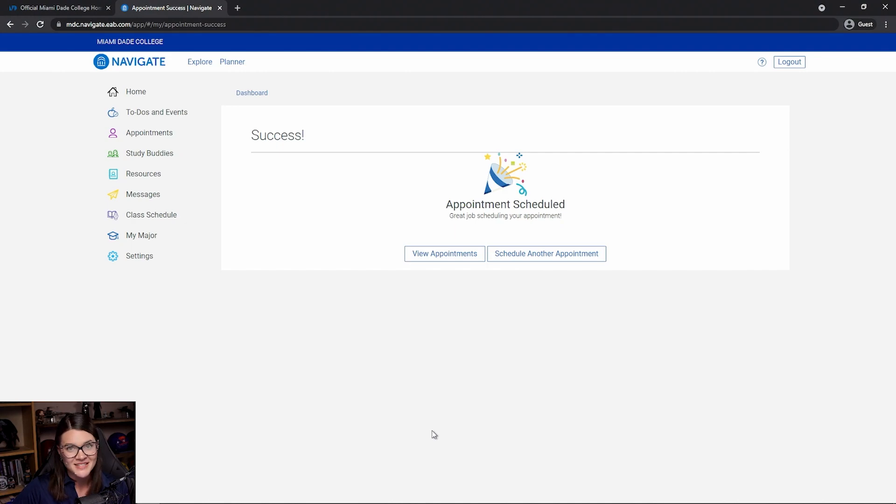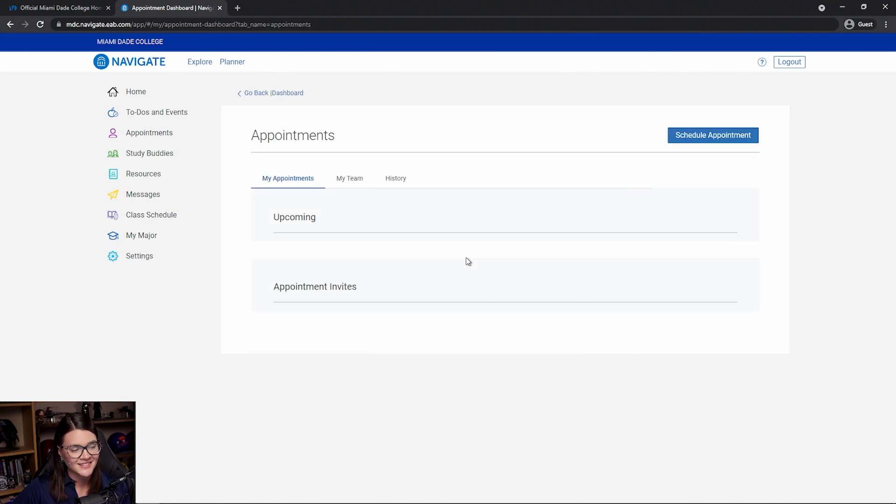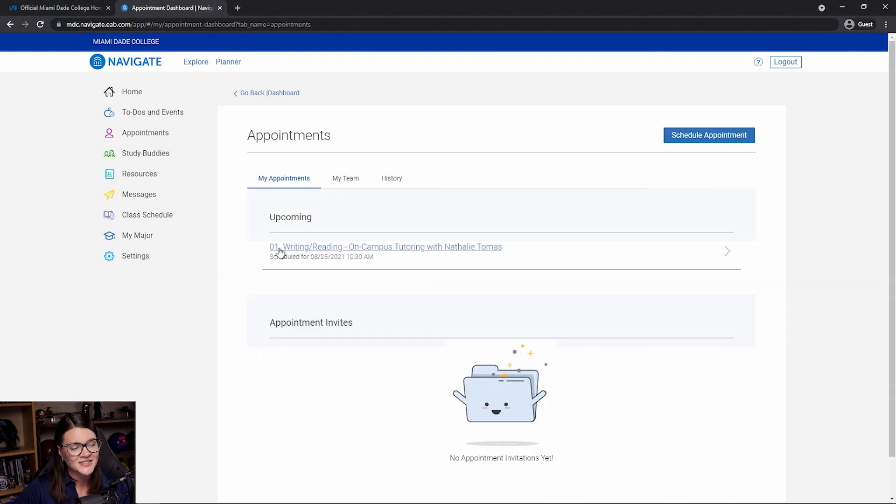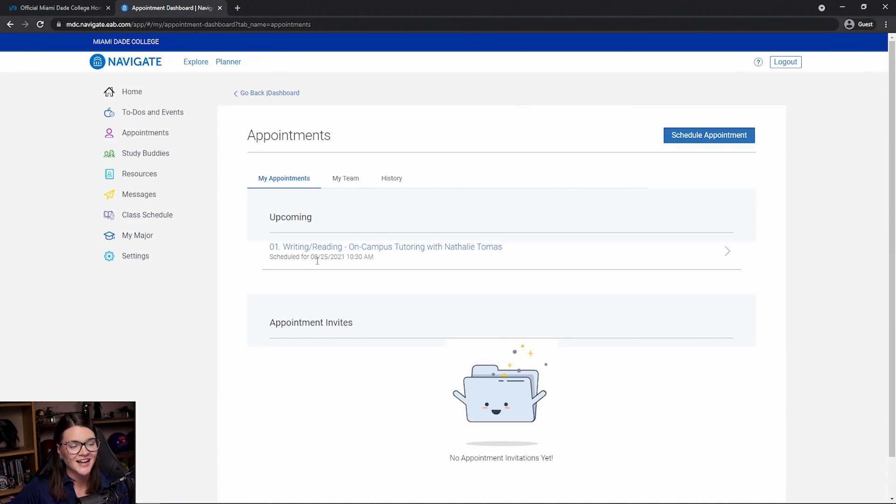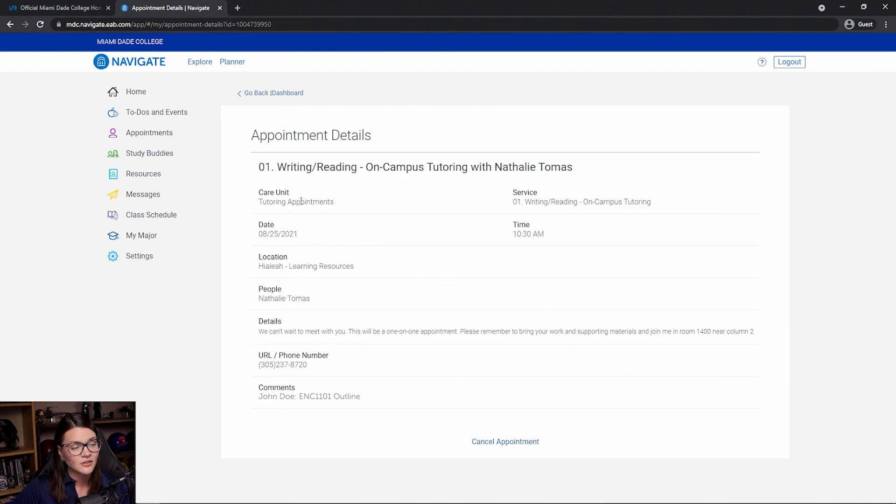My appointment's scheduled. Super easy. Now, if I want to view it just to make sure I'm all set, I can now see that upcoming I have a reading or writing tutoring session on August 25th at 10:30. If I click on that, it'll again give me those appointment details.